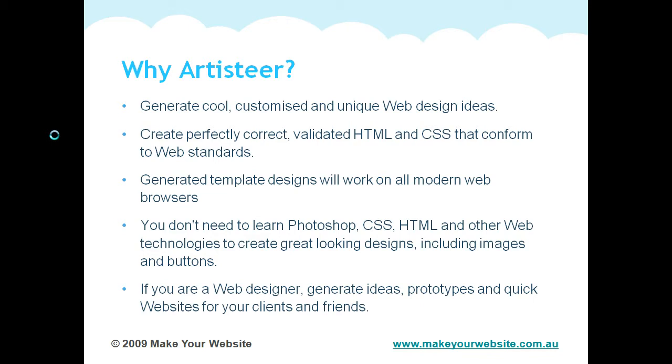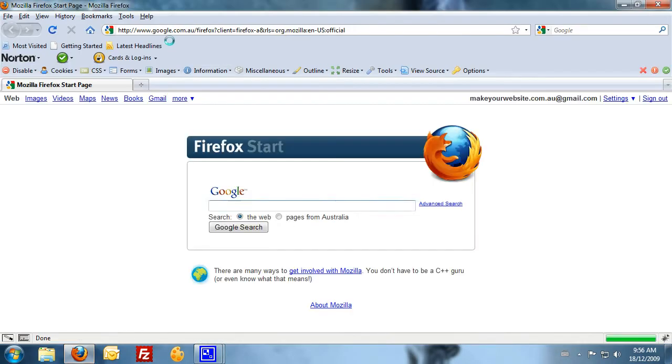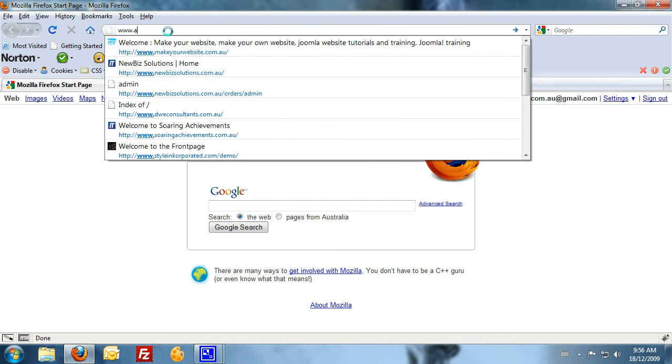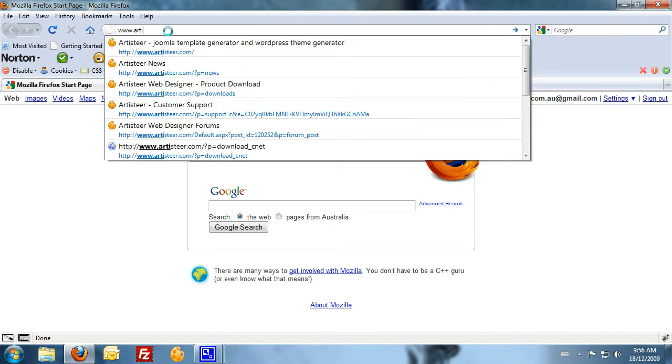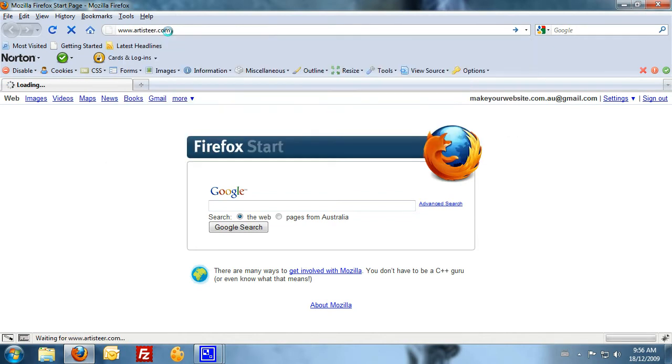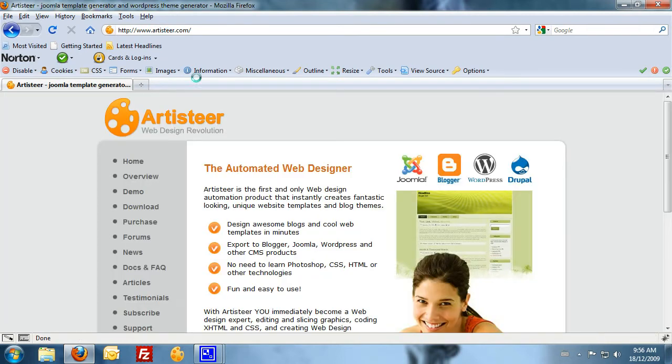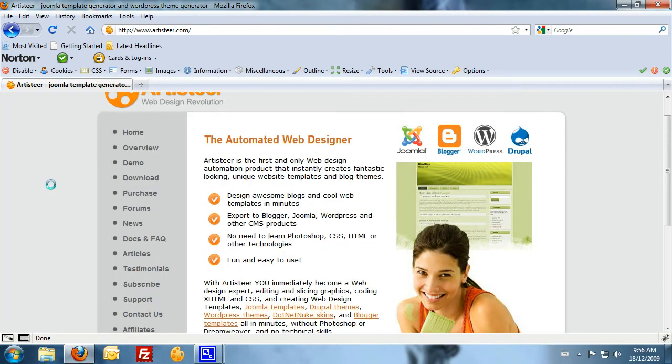And if you're a web designer already, you can generate ideas and prototypes and create some cool websites for your clients and friends and family. So basically where we get Artisteer from is we need to go to their website, www.artisteer.com.